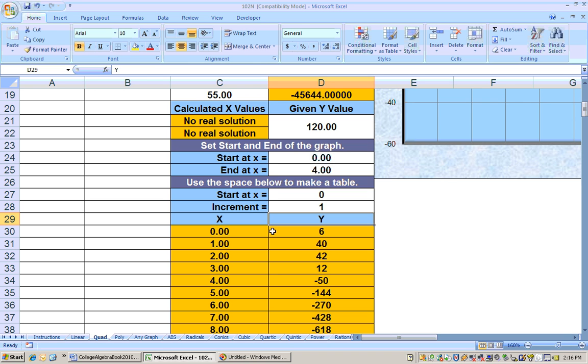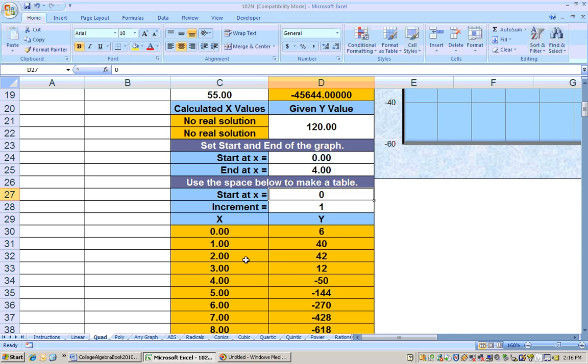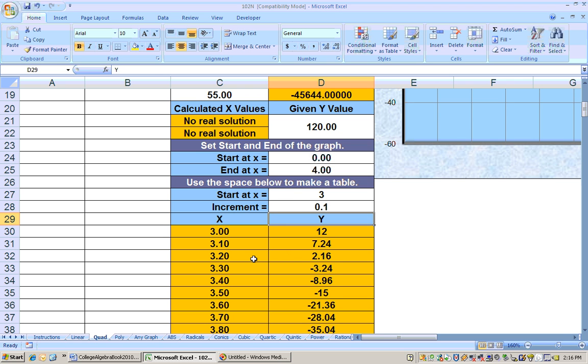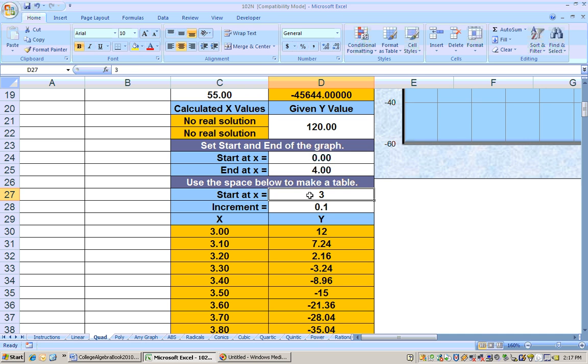I can see at 0 seconds the ball was 6 feet high. In 1 second, 40 feet high. In 2 seconds, 42 feet high. In 3 seconds, 12. In 4 seconds, it doesn't make sense unless it was made of kryptonite and went through the planet. It hit the ground somewhere between 3 and 4 seconds. Starting the table at 3 and incrementing by 0.1, it hit the ground somewhere between 3.2 and 3.3 seconds.